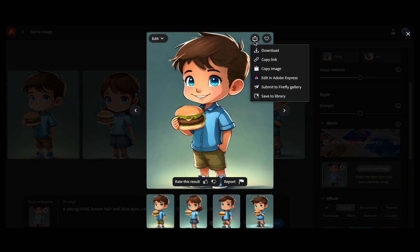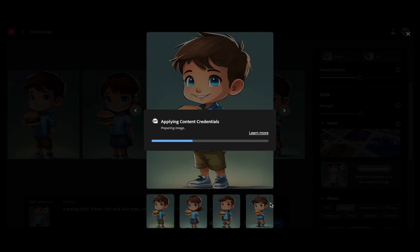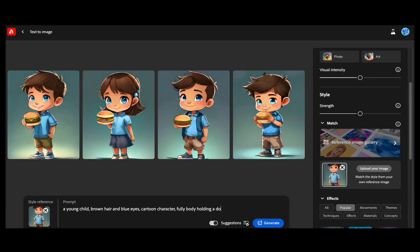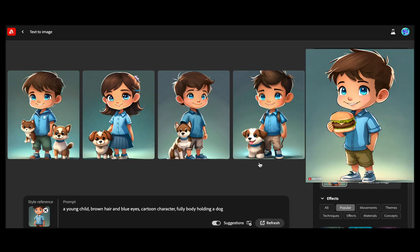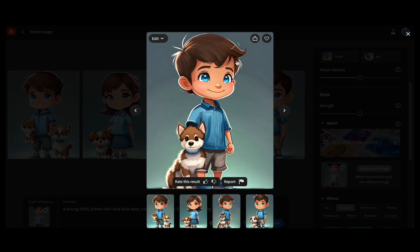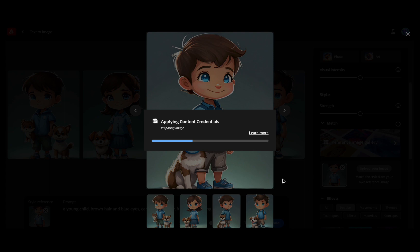Now let us continue by altering the last part of the prompt. I will add 'holding a phone.' Wow, this is truly remarkable. The AI is now getting the idea that you want a consistent character — it looks nearly identical, and they have full bodies while engaging in different activities. Isn't it amazing? Let us download this image because I will let you decide later if it truly appears consistent.